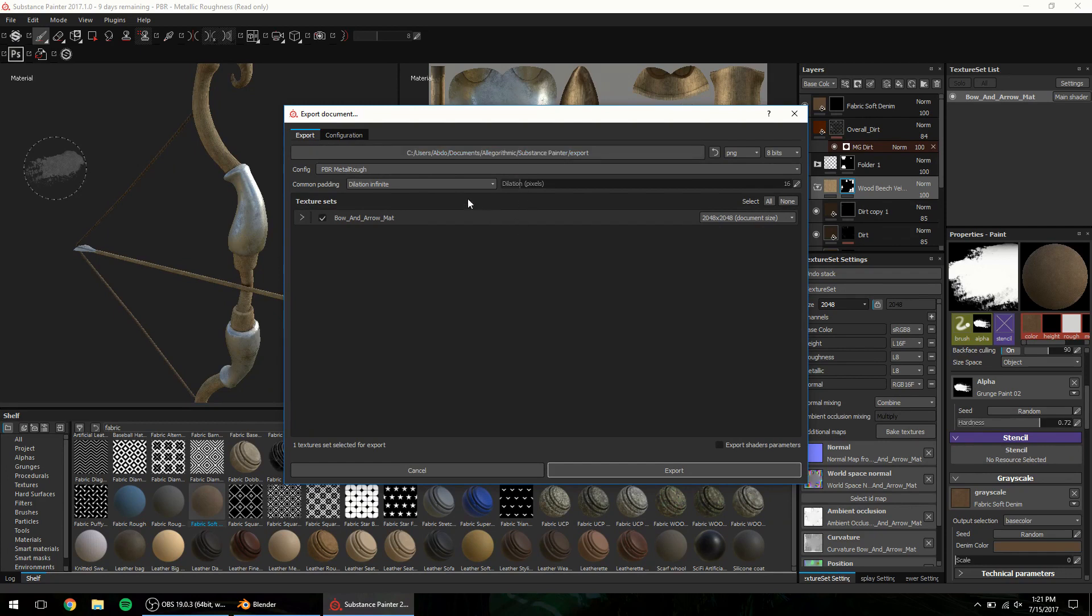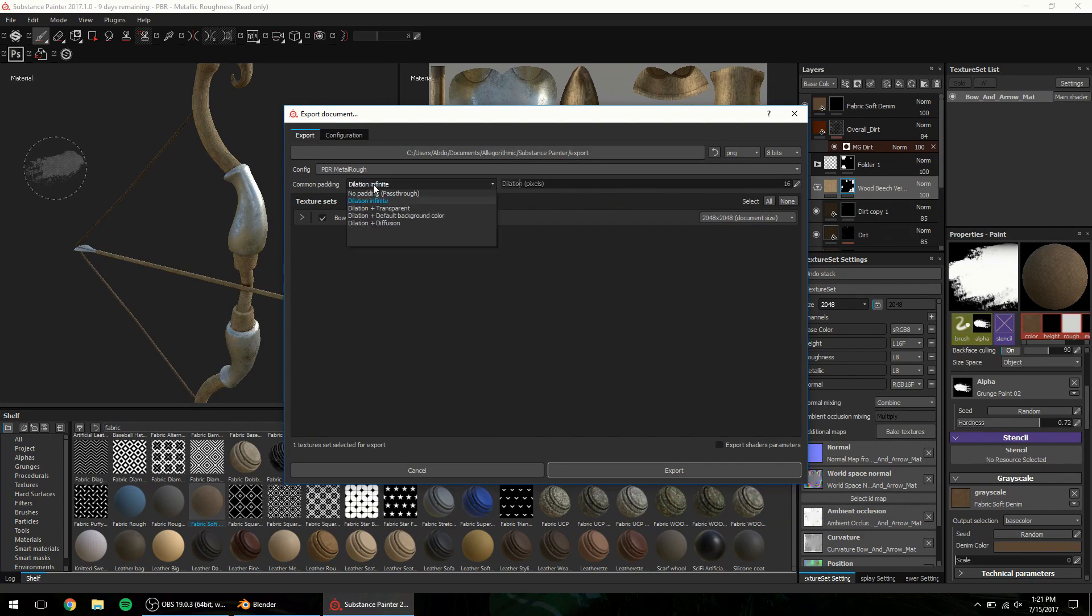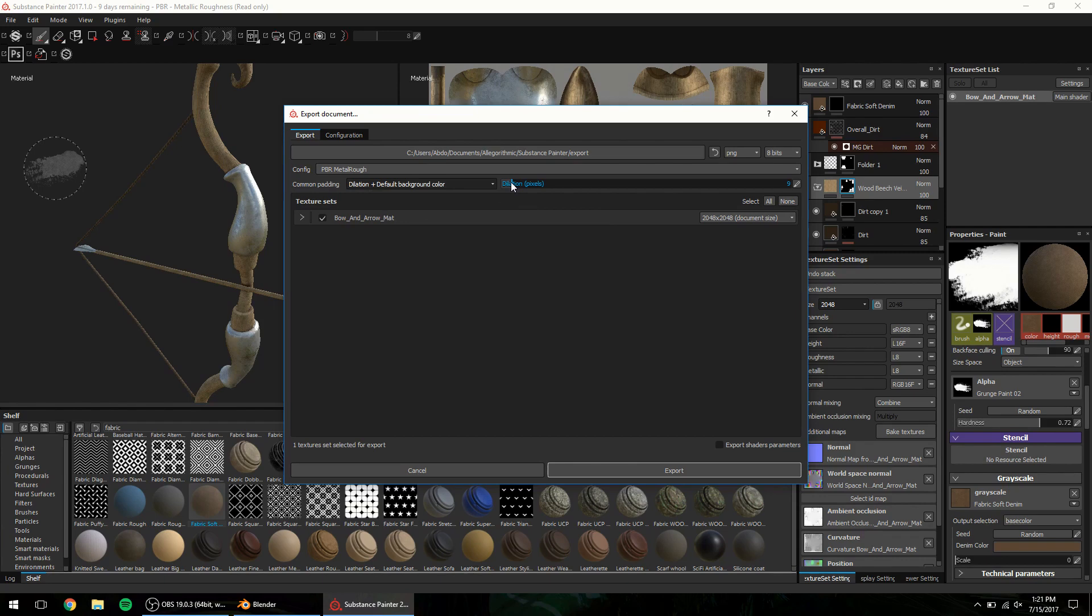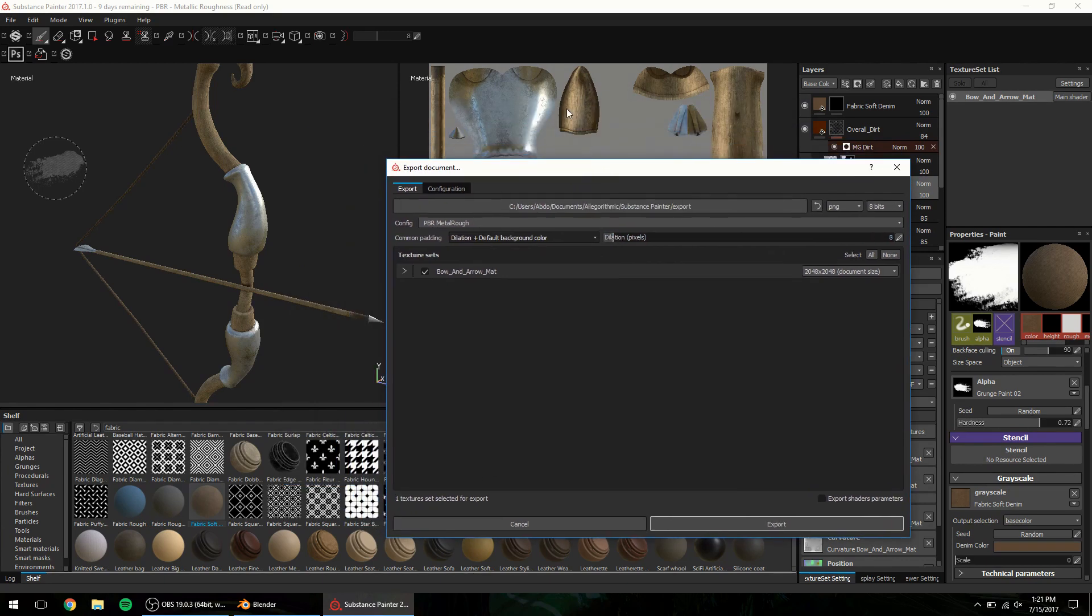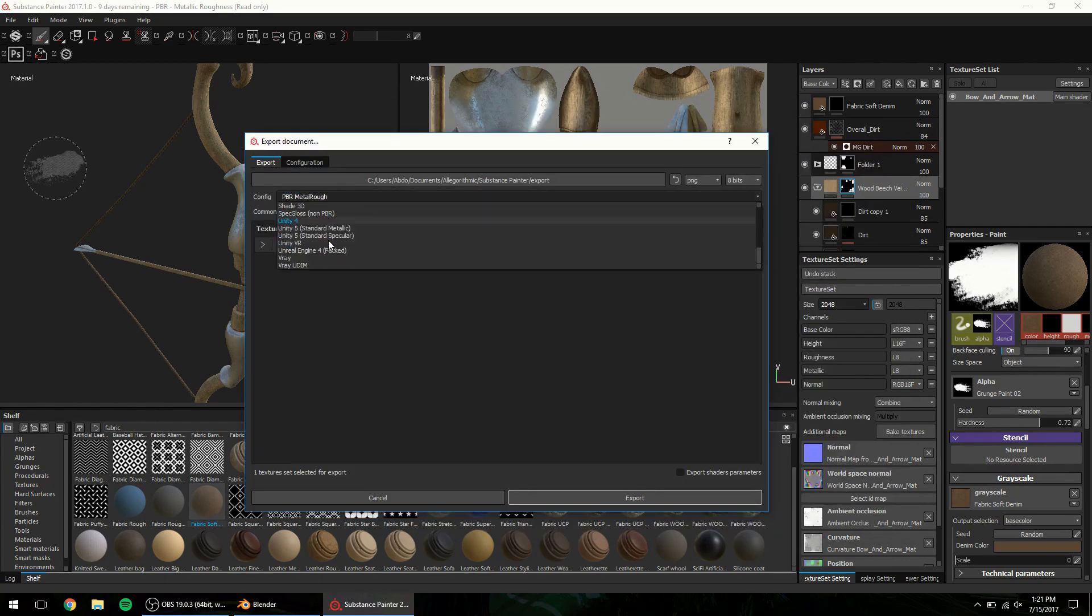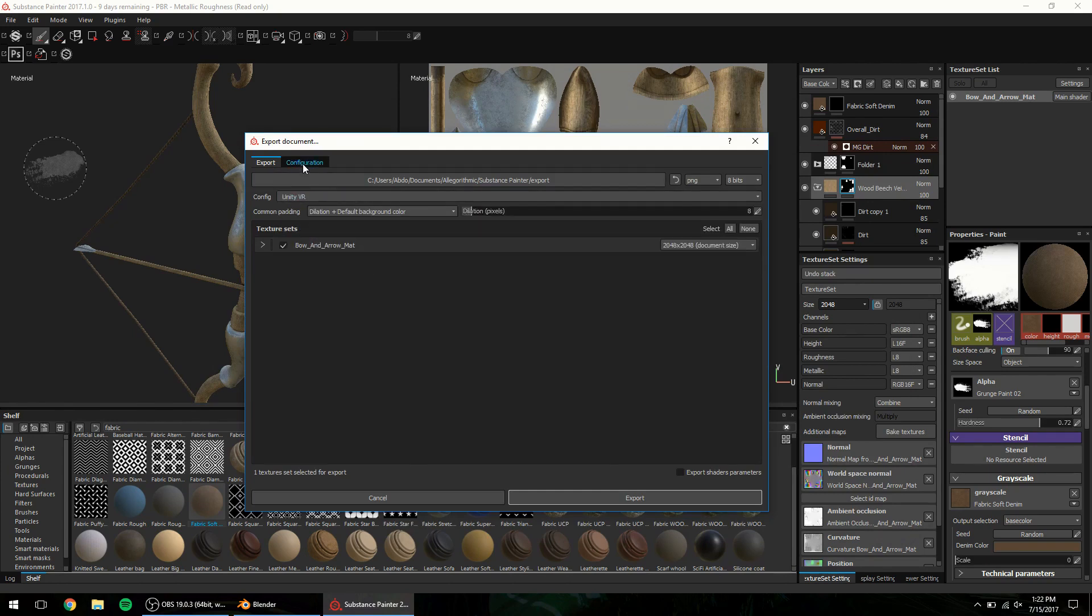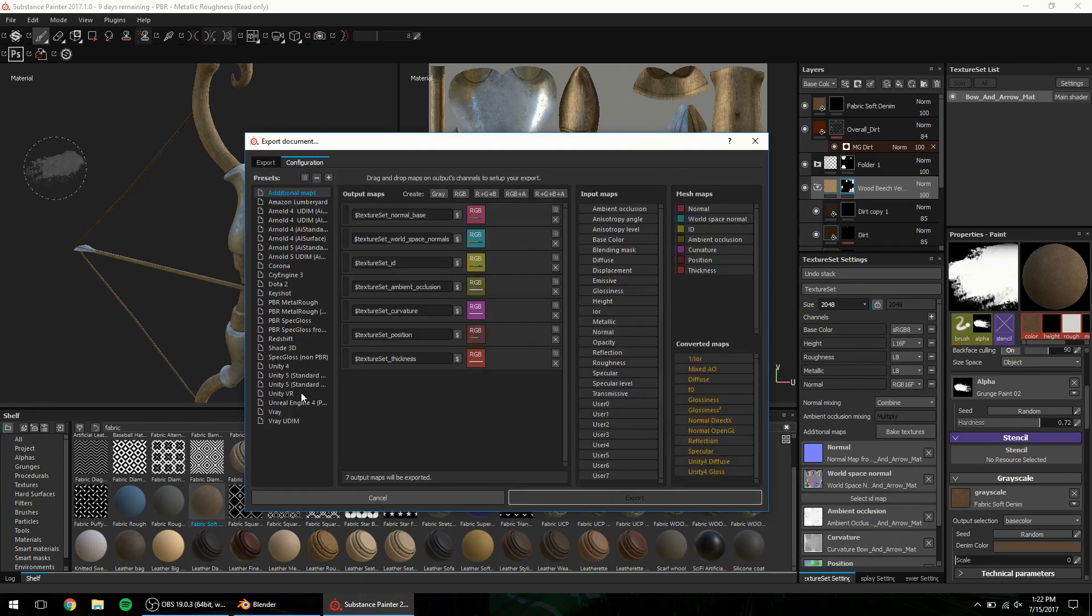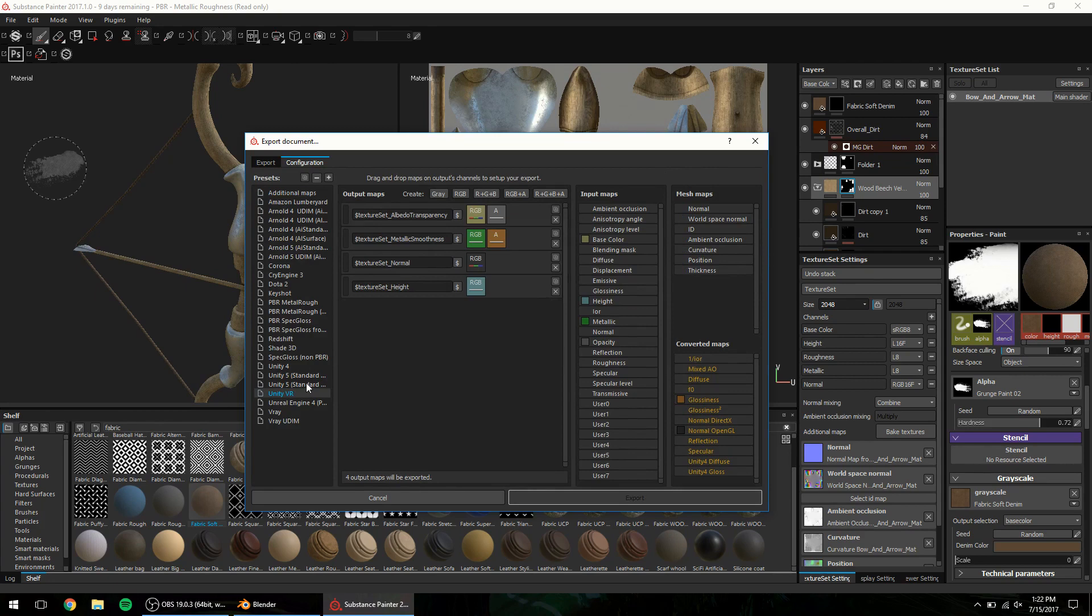An extra option to choose how the padding in the texture maps will take place. I always like to go with dilation plus padding with default background color with 8 pixels of padding. The options are available for both engines but I have set up a template for Unity VR which is based on the default template for Unity 5 with a simple tweak to make it VR ready.